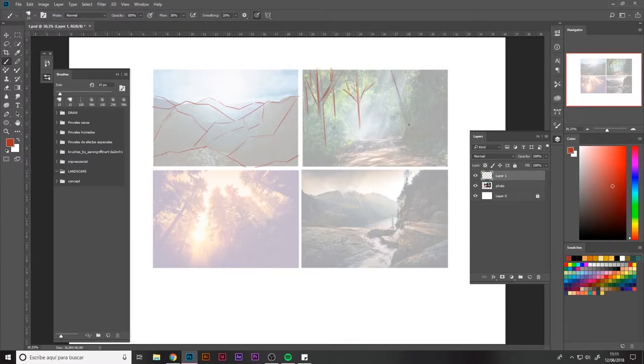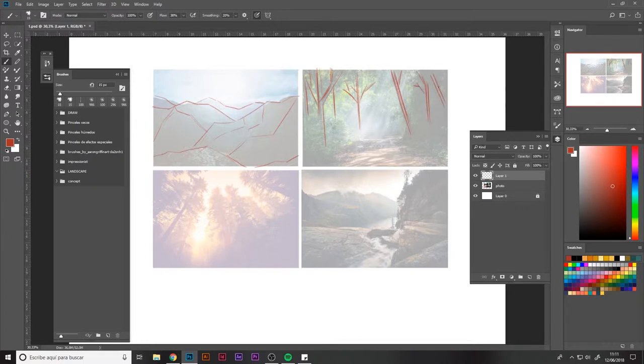But before that, we'll draw over these images in a very sketchy and geometrical way what we want in our final illustration to appear.